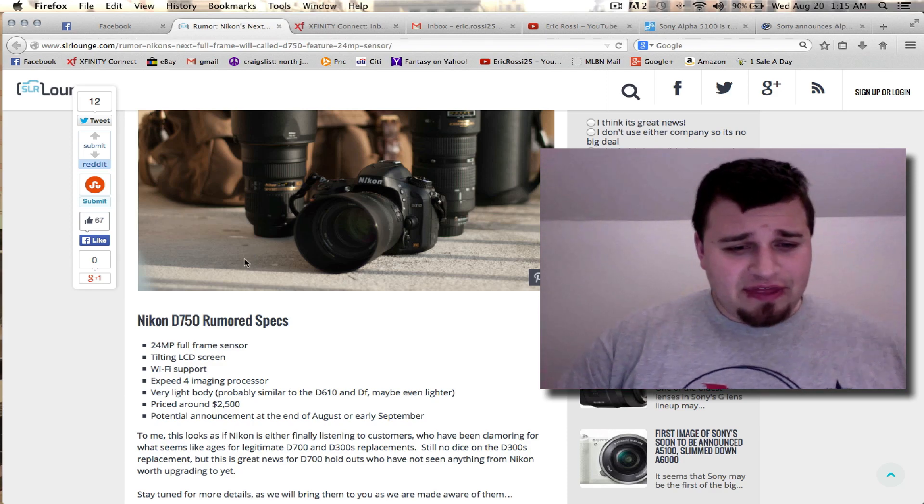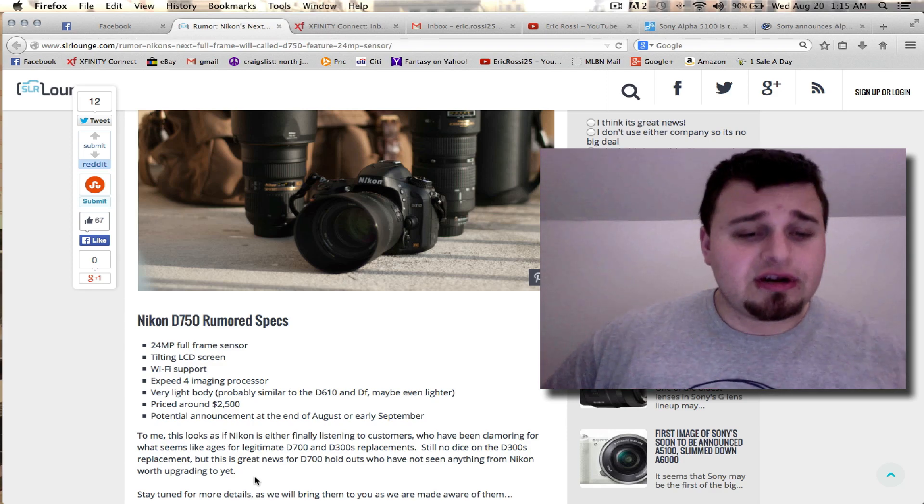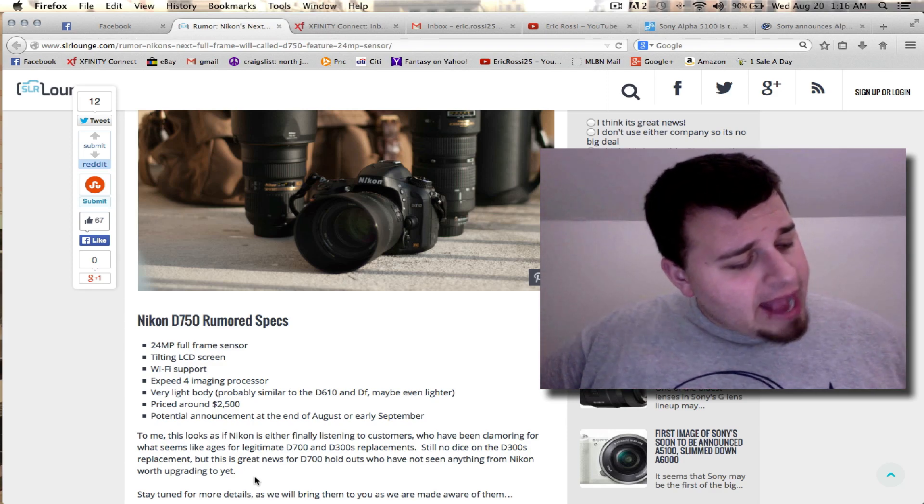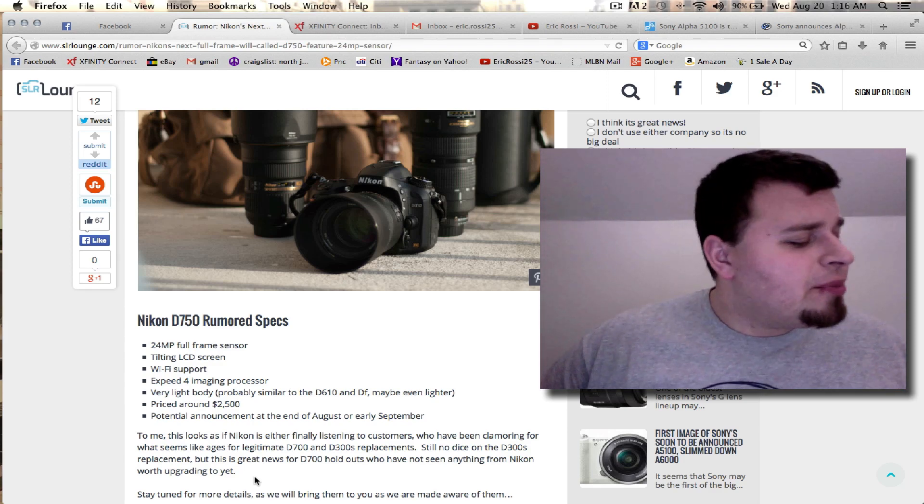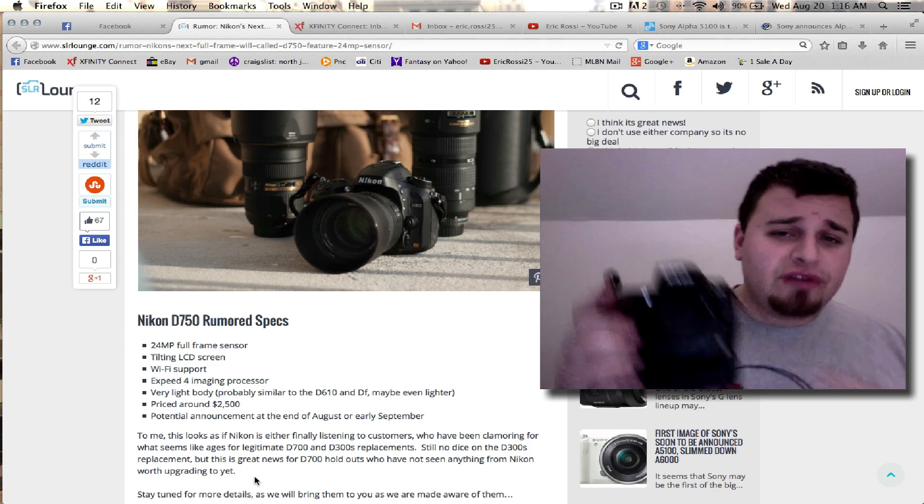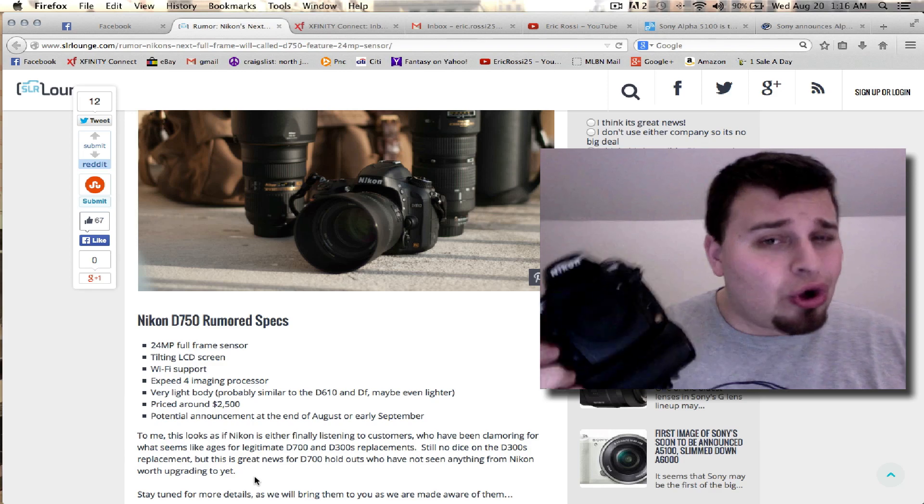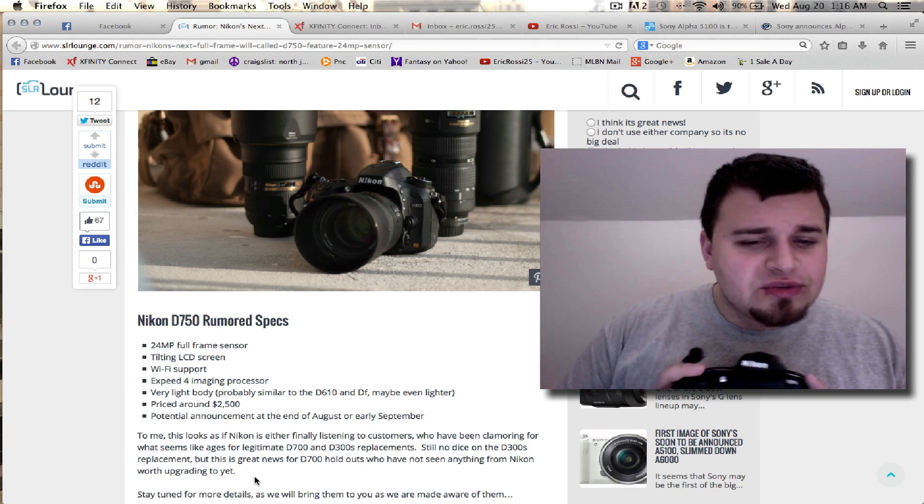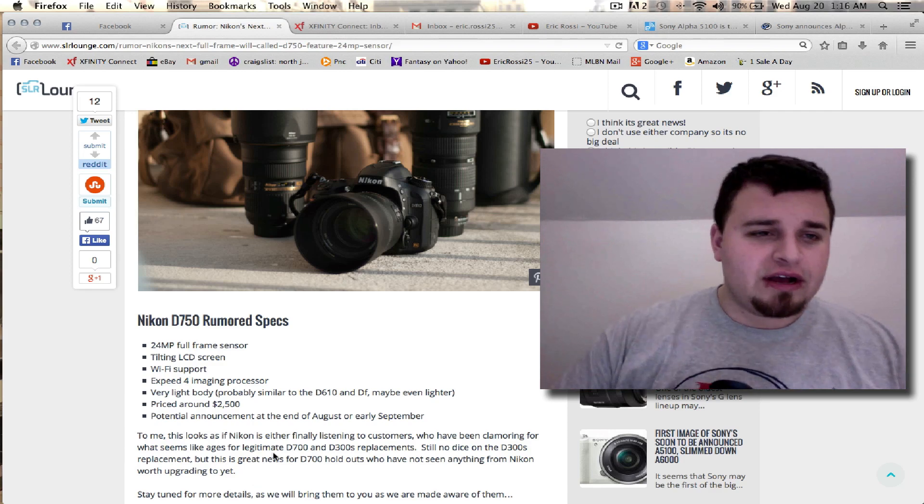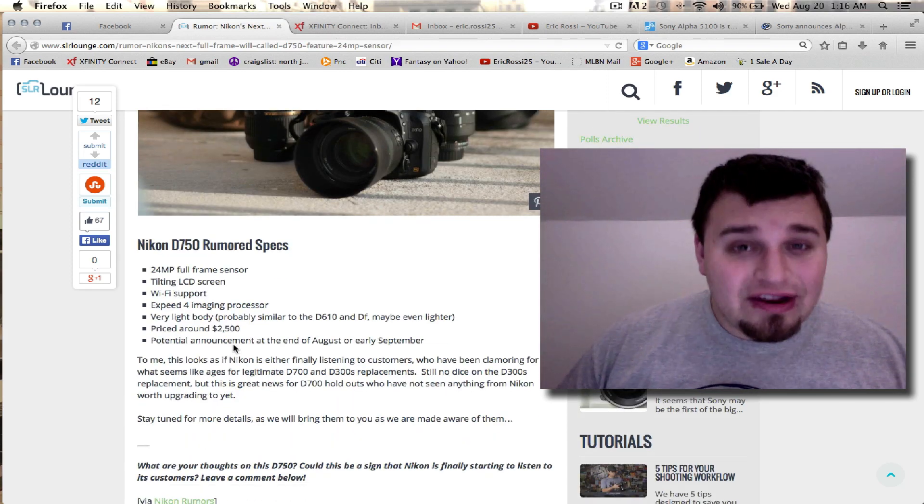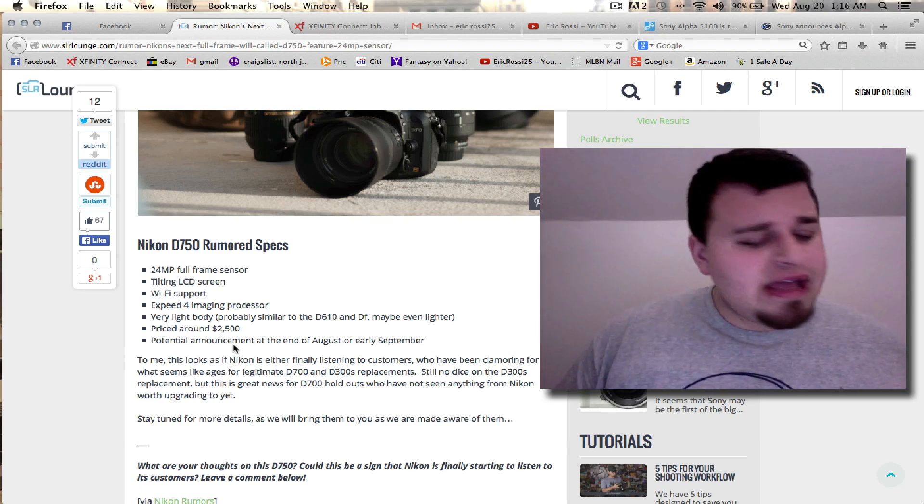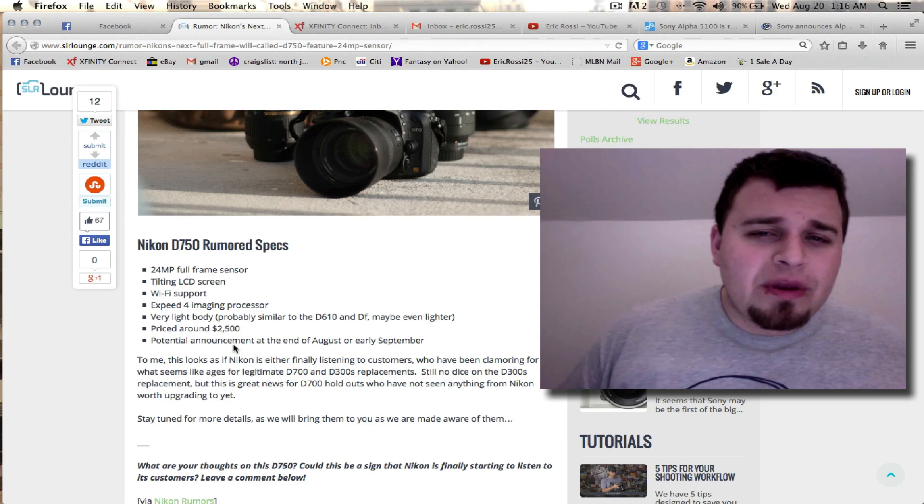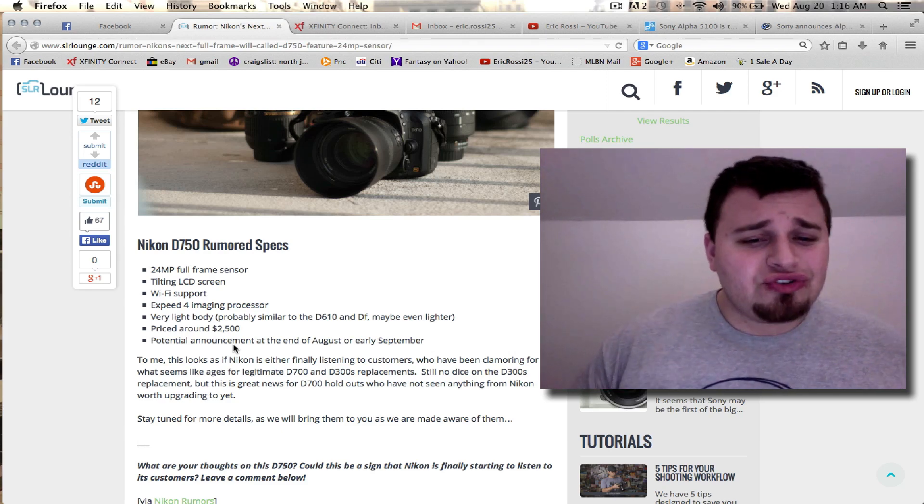So it's using the newer XP4 imaging processor, and it's going to be a light body. A lot of people had complaints with the D700 at the time—they still do—saying it is heavy. But I actually really like the heavy build, especially having the grip attached. It really gives me something firm and stable, especially when I attach a long lens to this. So I hope it's not that light, to be honest with you, because they're saying on SLR Lounge that it's going to be lighter than the Nikon D610. I have the D600, they're very similar. It's light and it fits well. But if you get something lighter than that, you might as well just hold a crop sensor camera. So I'm not a huge fan of that.